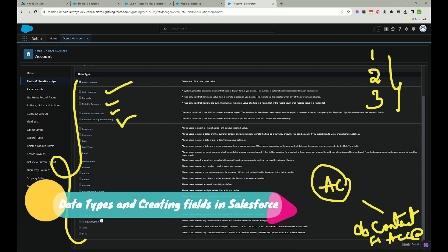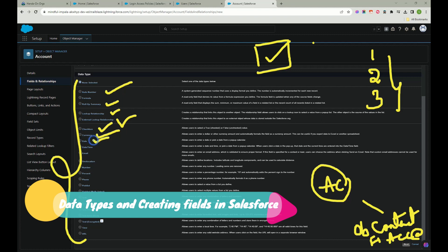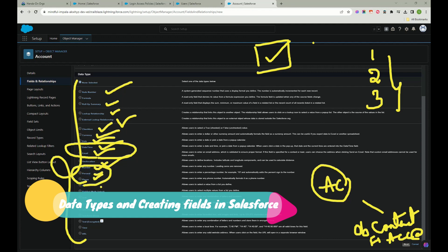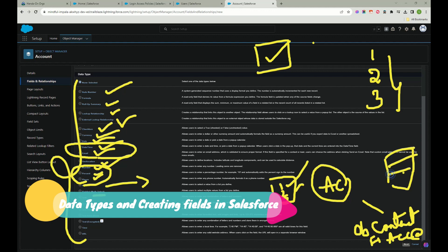External Lookup Relationship is for mapping to a third-party app outside Salesforce. Checkbox is a true/false field. Currency is for monetary values. Date, Date/Time, and Email are generic field types. Geolocation stores latitude and longitude. Number, Percentage, and Phone are also standard types. Picklist is a dropdown with one selectable value; Multi-Select Picklist lets you select multiple values from the dropdown. Text, Text Area, Long Text Area, and Encrypted Text are all text-related field types.